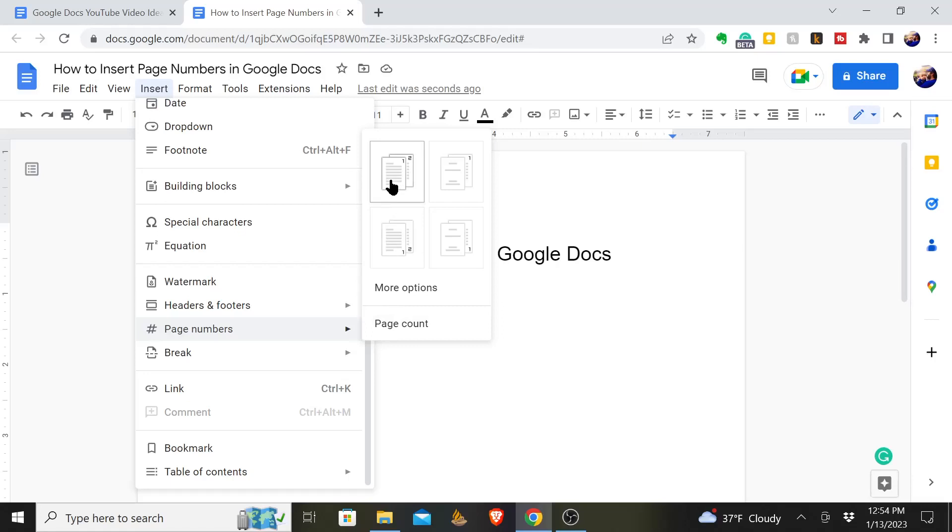You can click on this and you see you have a few different options. You can put it at the top in the header or put it down at the bottom in the footer.